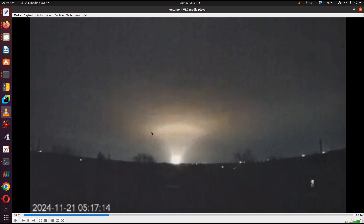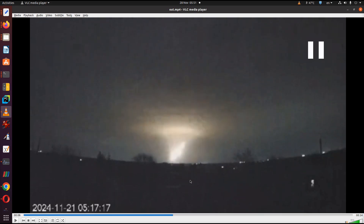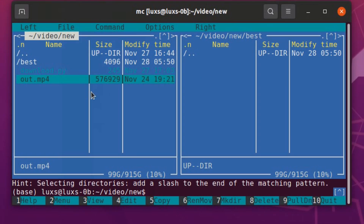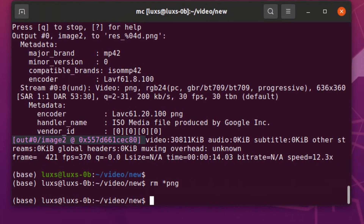First of all, we need to download this video to analyze it. I already showed you how to download video from YouTube and now we will work with this video. You have two options: either you can calculate the distance between clouds and earth, but it's very difficult because you don't know the heights of the clouds and you cannot estimate the time very exactly. But you can use the Mach cone, because it's a supersonic rocket and you can calculate Mach velocity using the Mach cone.